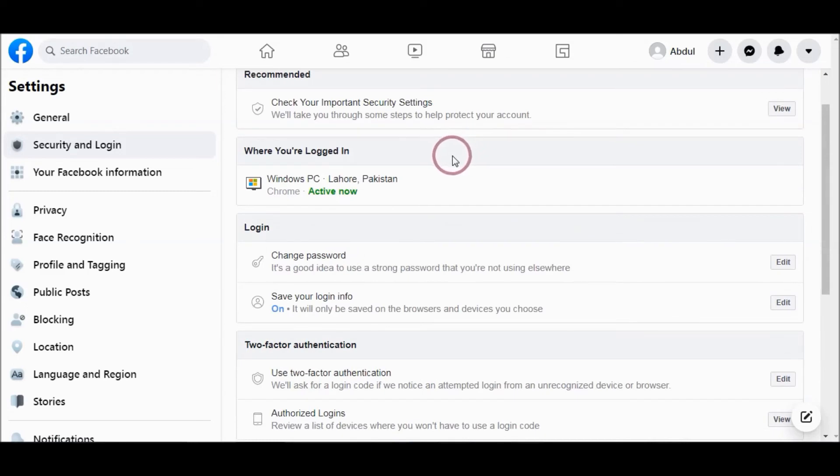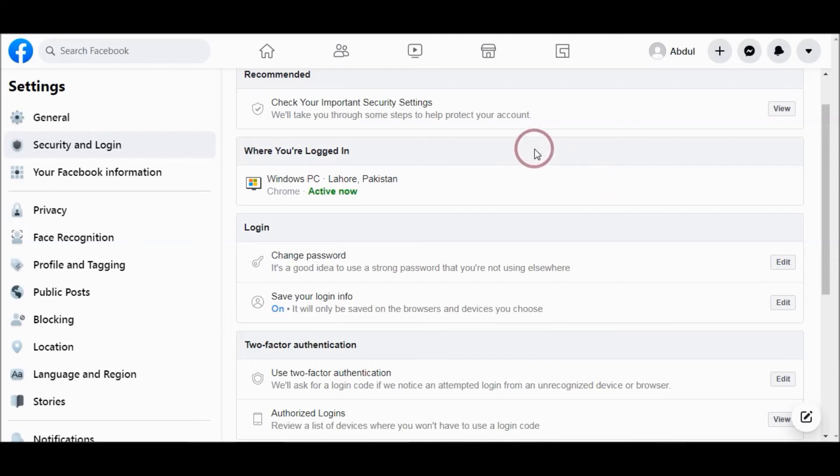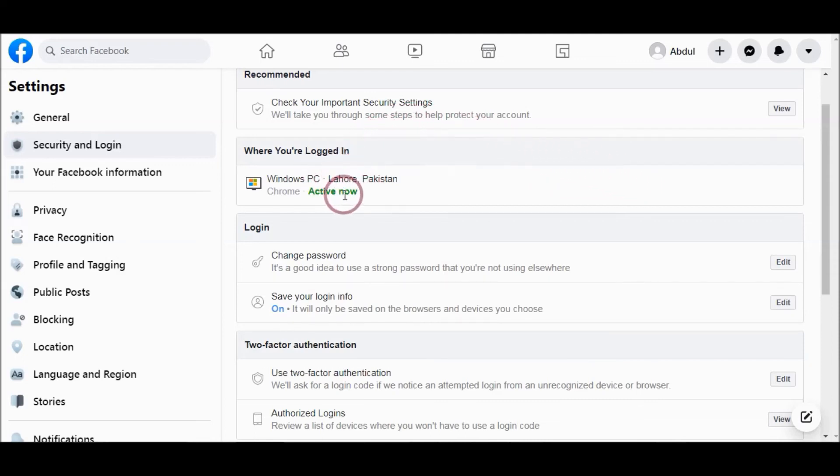From here you can remove login history if you have more than two or three different logins.